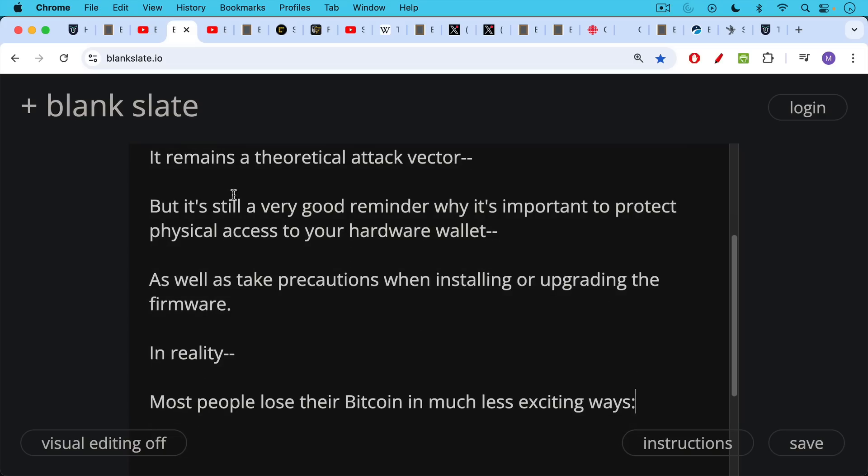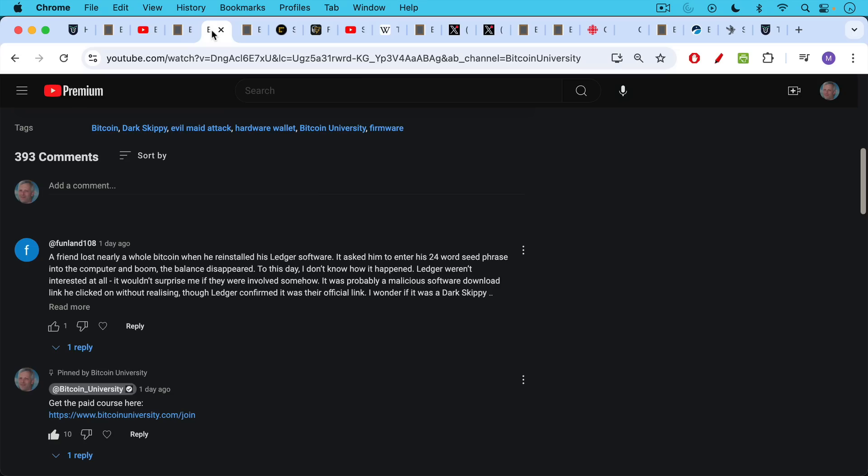In reality, most people lose their Bitcoin in much less exciting ways. This was a comment from Funland 108: A friend lost nearly a whole Bitcoin when he reinstalled his Ledger software. It asked him to enter his 24-word seed phrase into the computer and boom, the balance disappeared. To this day, I don't know how it happened.